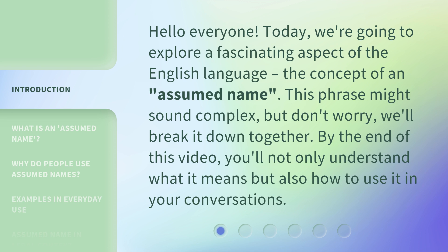This phrase might sound complex, but don't worry — we'll break it down together. By the end of this video, you'll not only understand what it means, but also how to use it in your conversations.